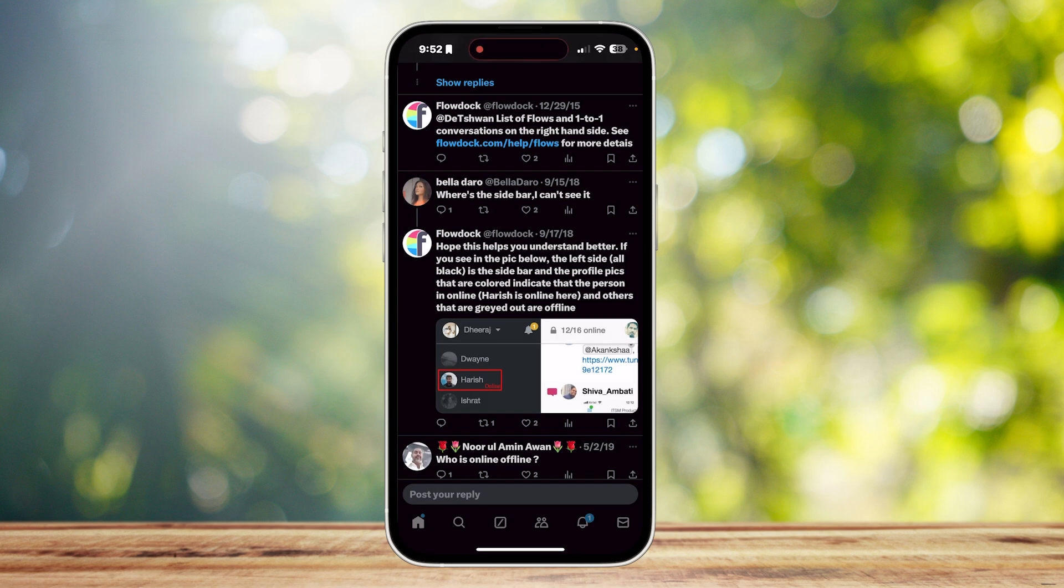If you see in the pic below, the left side all black is the sidebar. The profile pics that are colored indicate that the person is online, and others that are grayed out are offline.